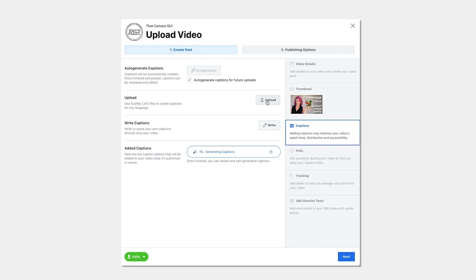Alternatively to auto-generated captions, a great resource to have accurate and more professional captions created for you is Rev.com where a real person will transcribe your video. I've added a link to Rev in the description and for more information on the benefits of using captions to enhance your reach and having them created for you, you can check out the video in the cards.